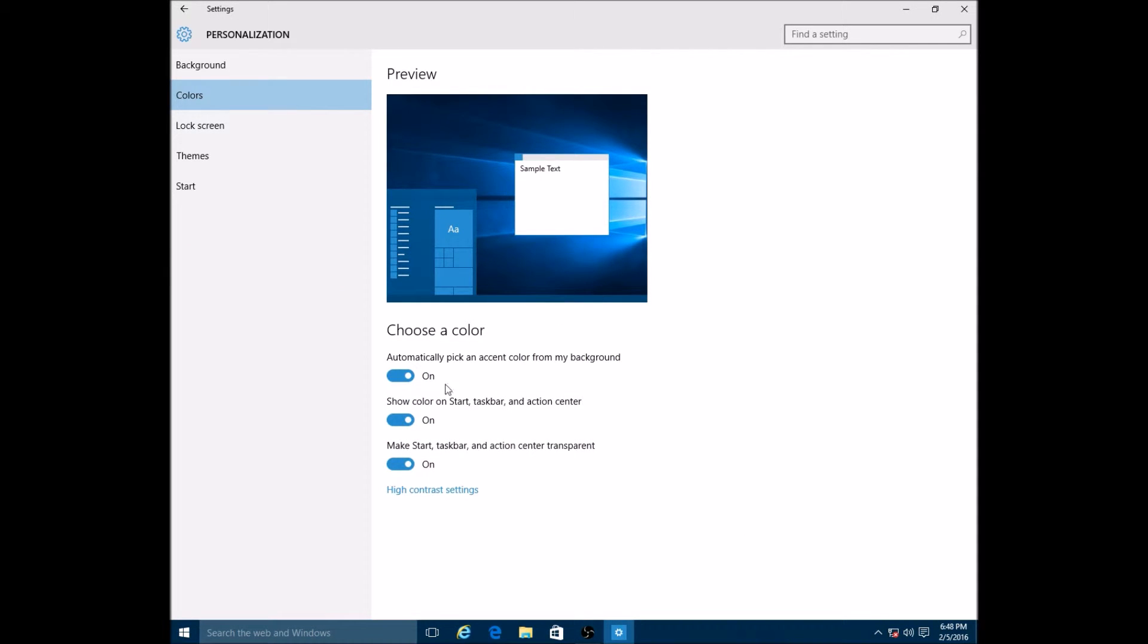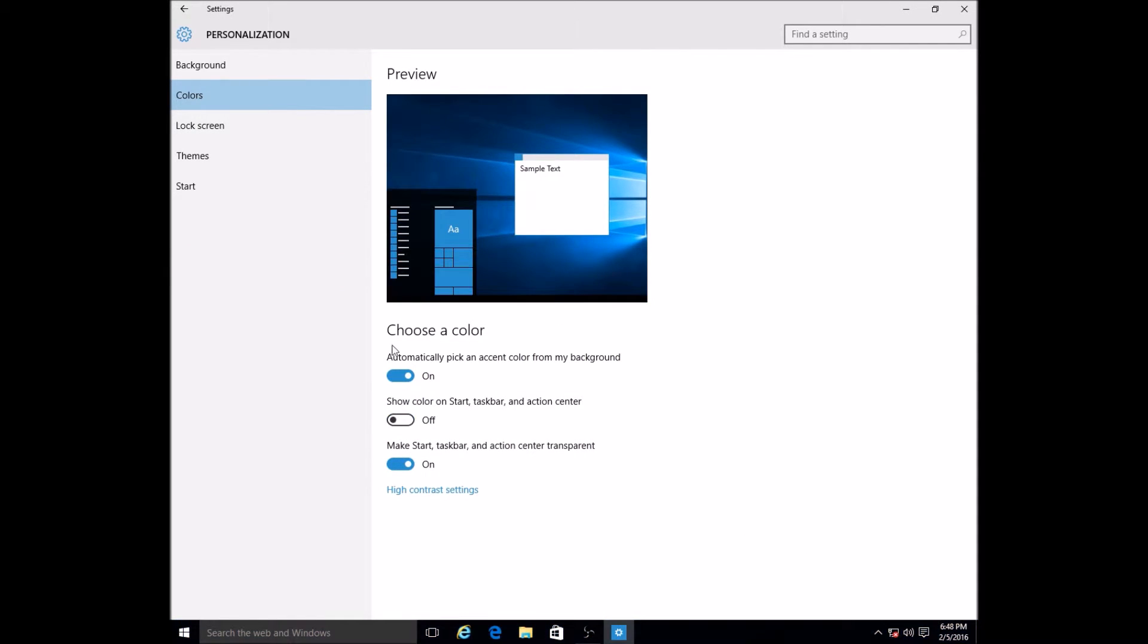I'm just gonna turn that on and leave it to my preferences. I'm just gonna leave it here in automatic because that's my personal preference.